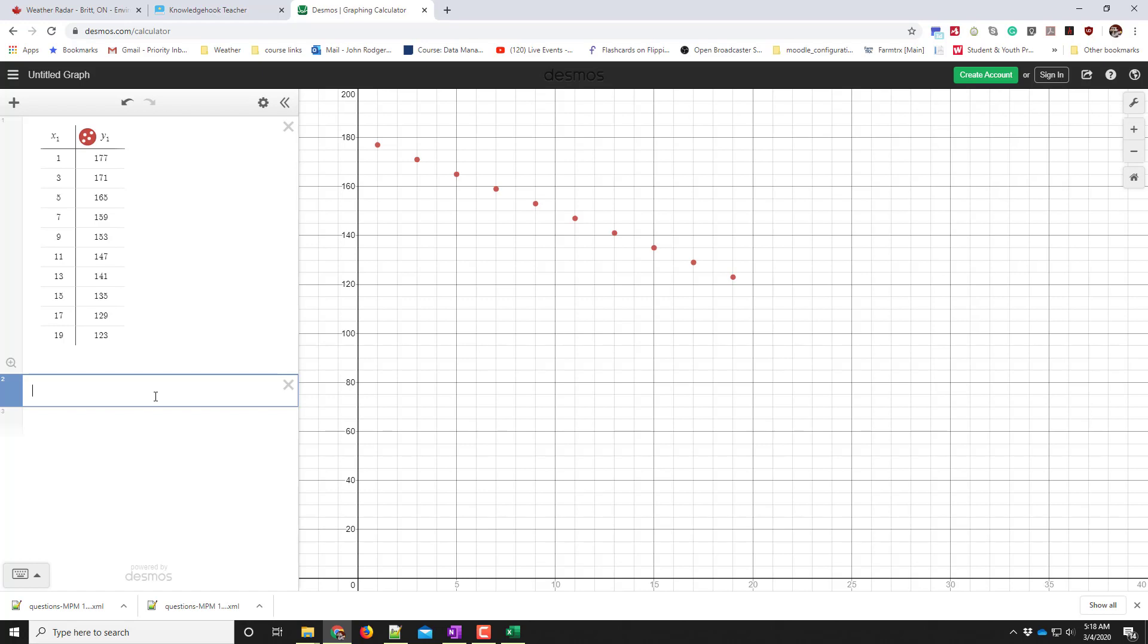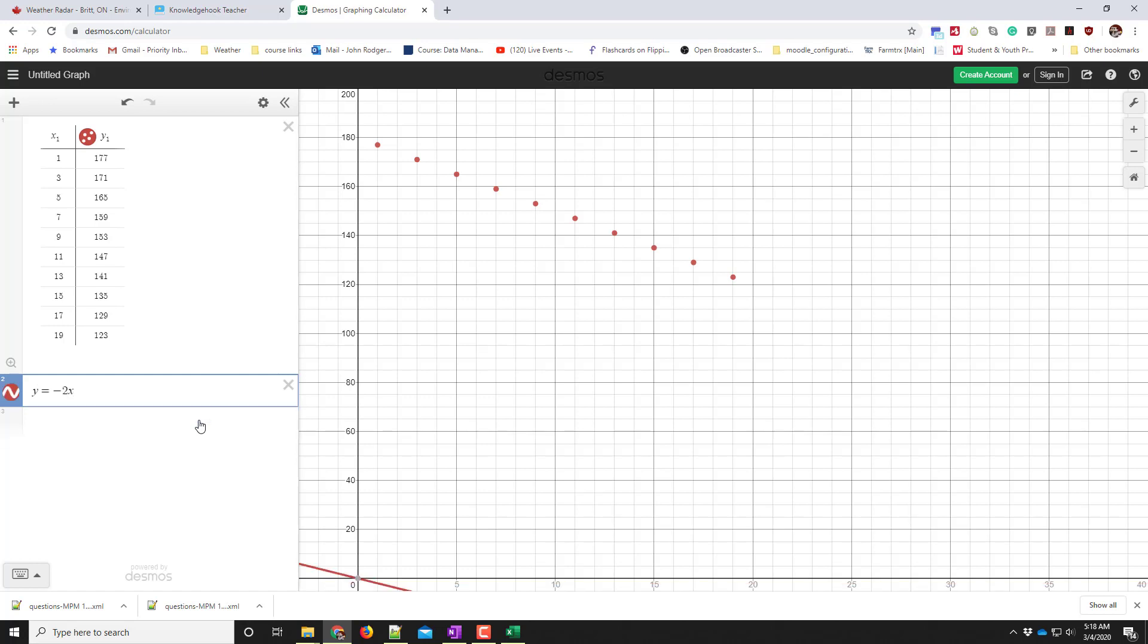I can enter an equation that I think might match this trend. I'm going to try y equals negative 2x. It's negative, so let's go negative 2x, and it has a vertical intercept of 180, so I'm going to add 180. It's not quite right, but I can tweak it to fix it. This is what we need to do when we're graphing with Desmos.